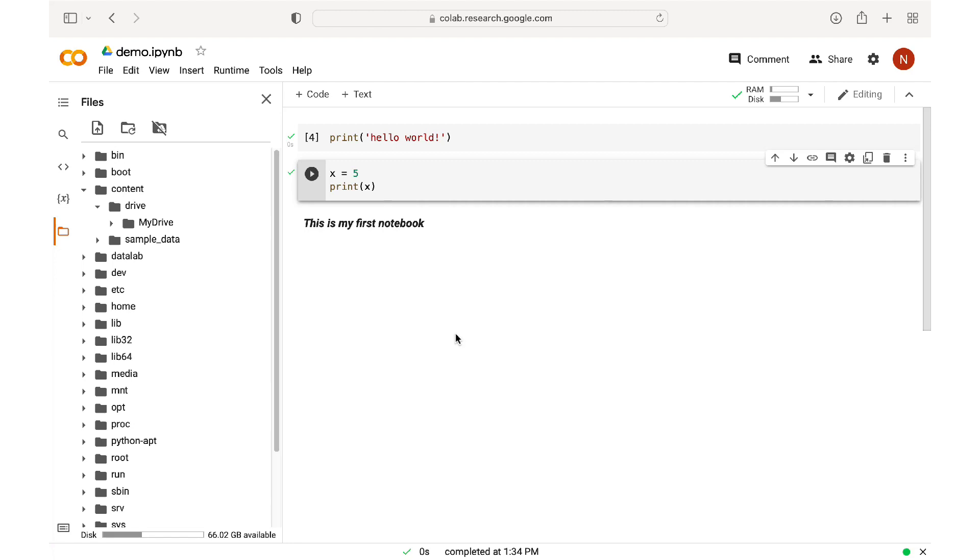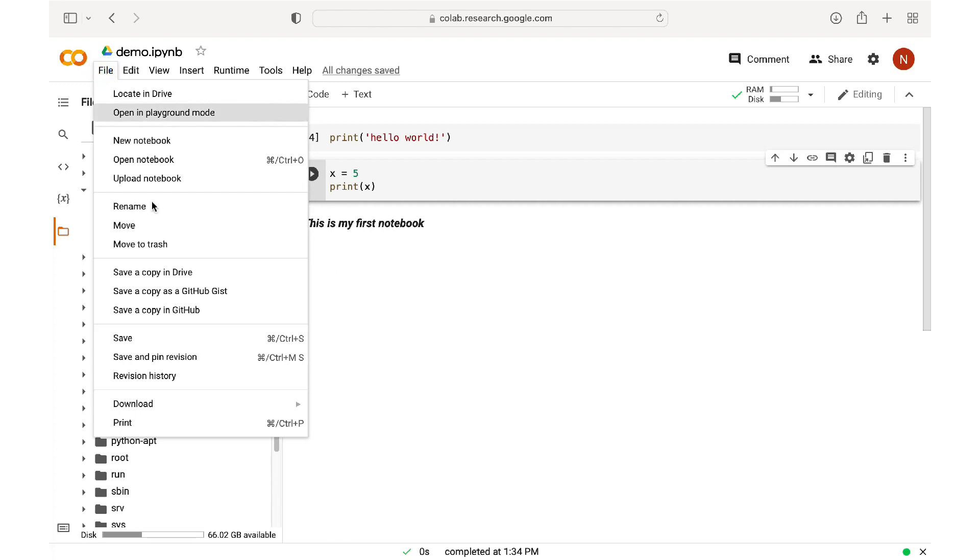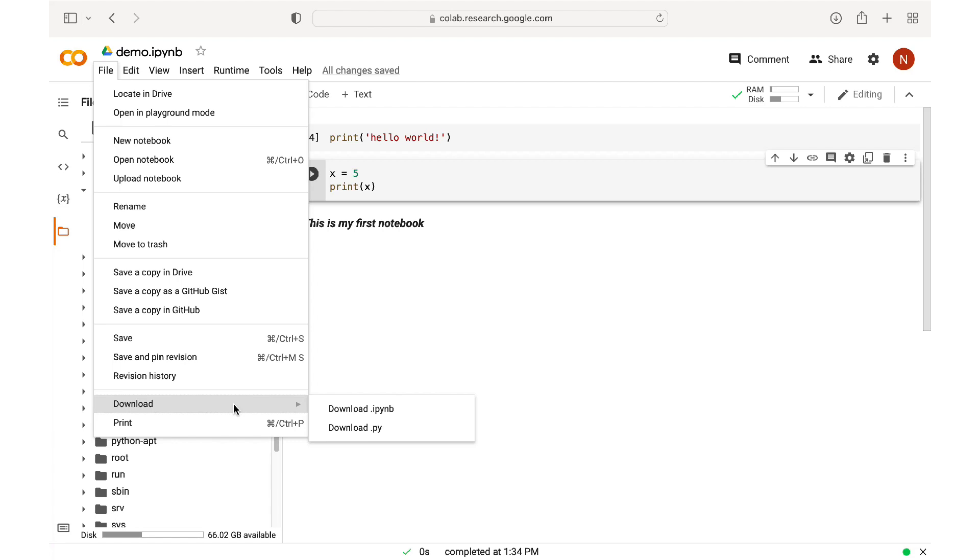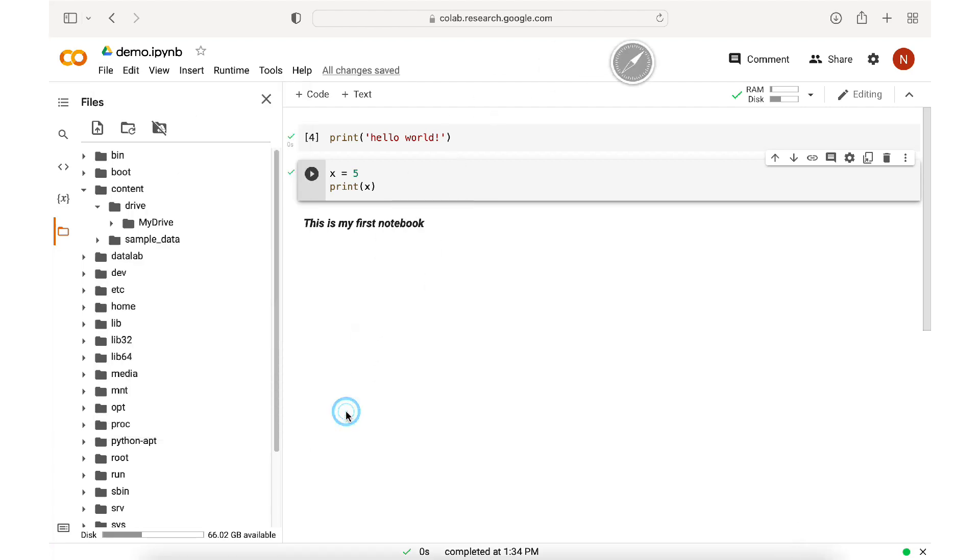Now we talked about how Colab saves your work to the Google Drive automatically, but we also have the option to download the notebook to our local computer. We simply go to the file menu. Then down here is the download option. And you can download it as an IPyNB file, or as a Python file. If in the future, you want to use this file in a Jupyter notebook type environment, like Google's Colab, then download your file as an IPyNB.